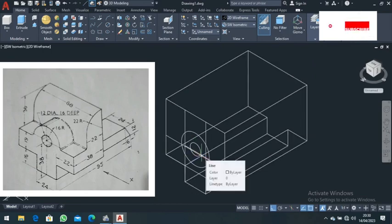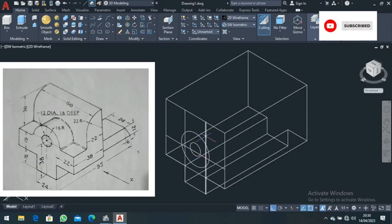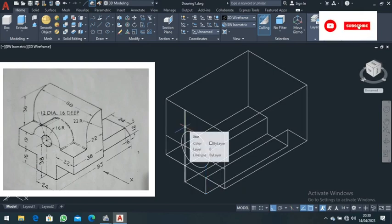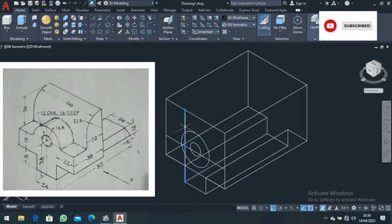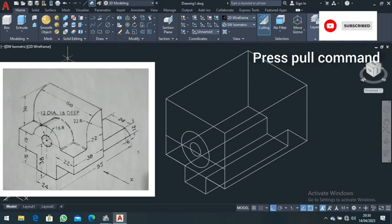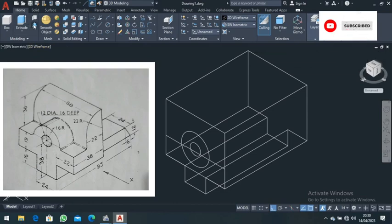In wireframe, delete the construction lines: delete this one, this one, and this one — delete all those lines to clean up the drawing.